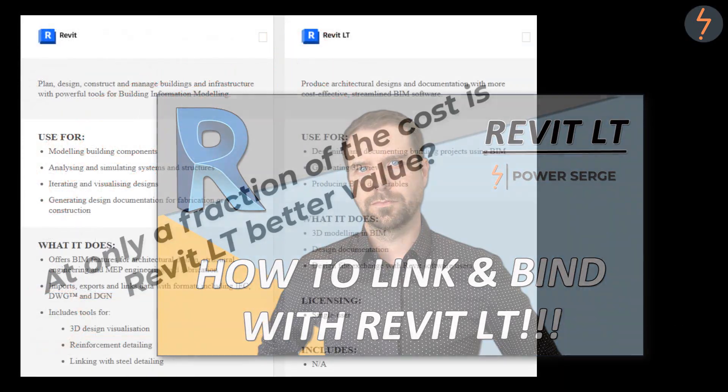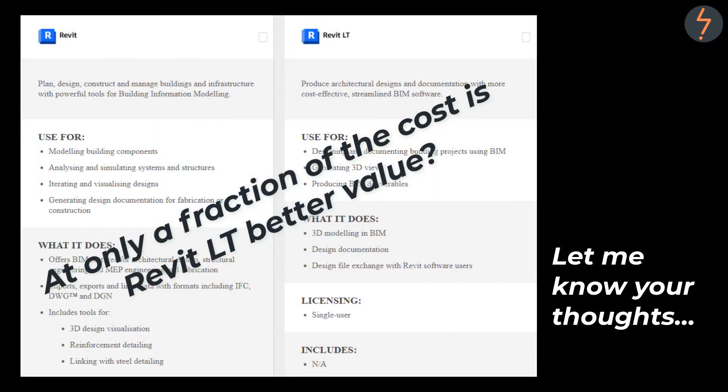After busting these myths would you consider Revit LT as a viable tool? Let me know your thoughts in the comments section.